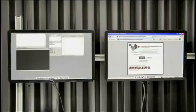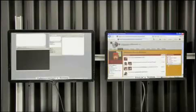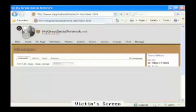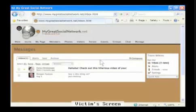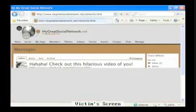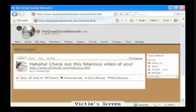Let's say you're online. You go to your favorite social networking site. You log in. You realize you have a new message from what you believe to be one of your friends. The subject is, check out this hilarious video of you.